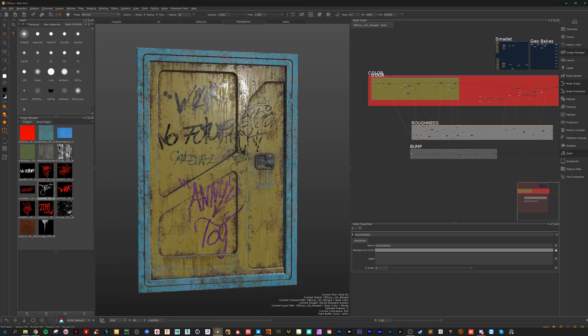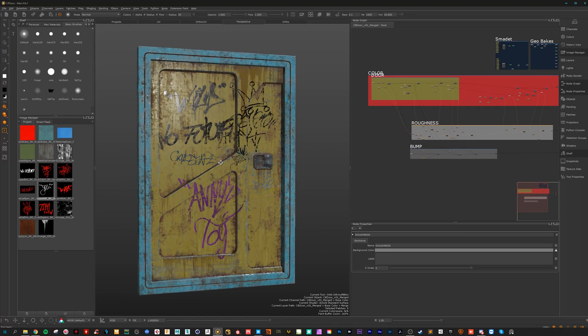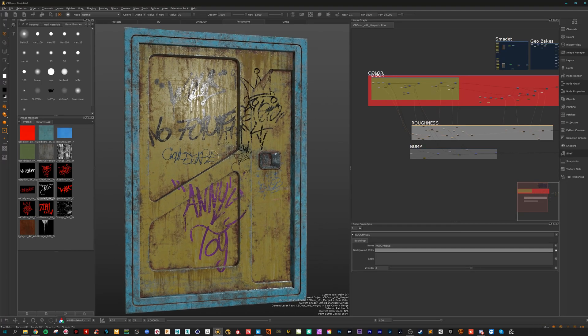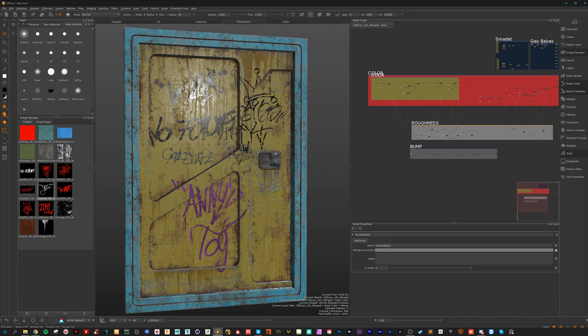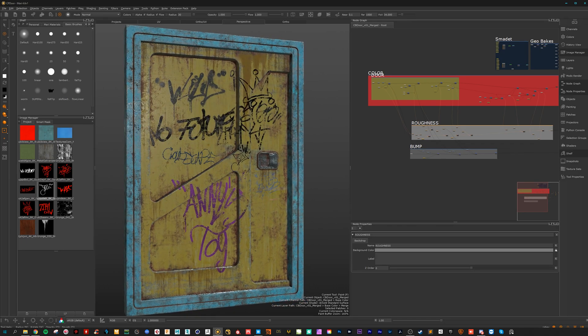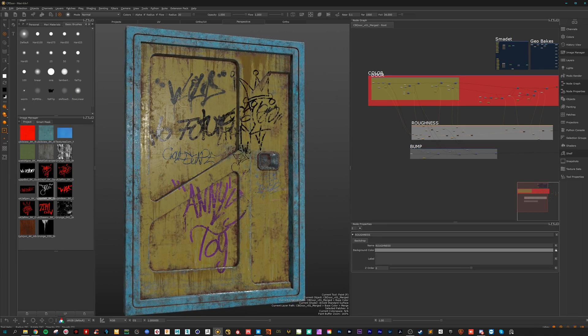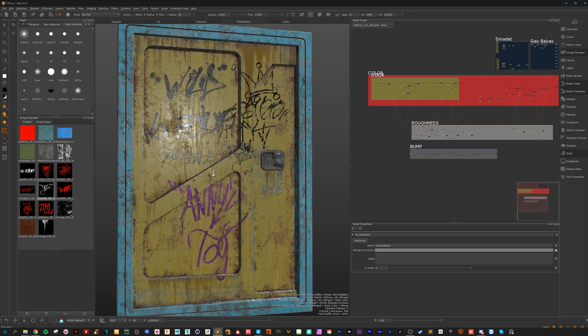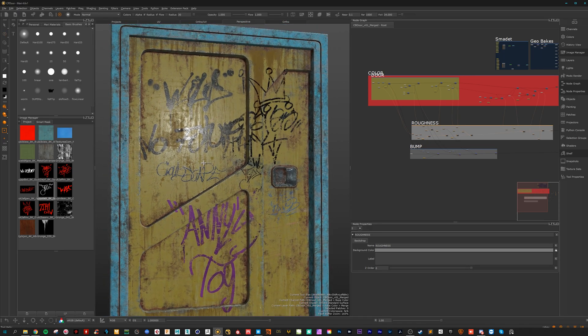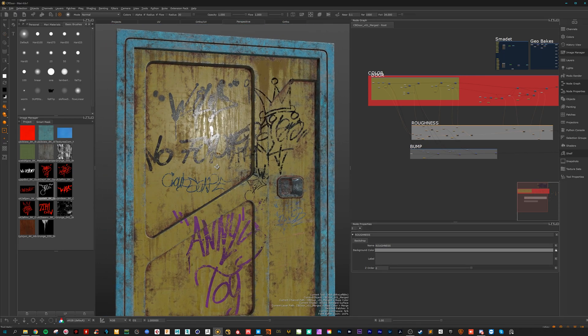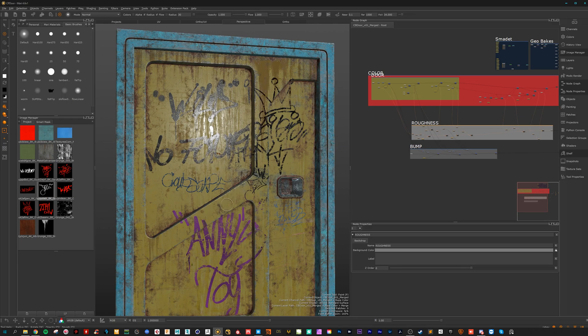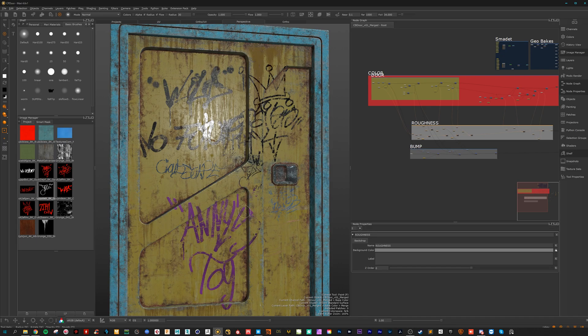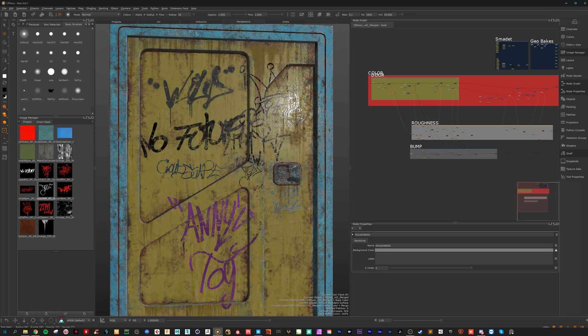Hey and welcome to my new tutorial. Today we are in Mari and today's topic is painting some graffiti decals here in Mari with the latest Quixel Megascan graffiti decals. So as you can see here the texturing is done so thanks for watching and see you next time. Sorry for this joke, we will create it from scratch for sure.